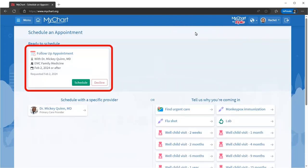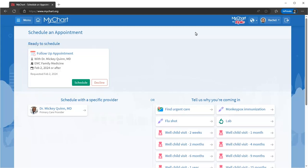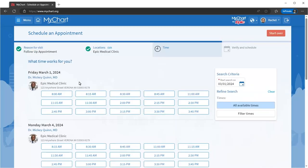The To Schedule section shows you the appointments you need to schedule, including that follow-up visit. You just click Schedule and pick the time that works best for you.